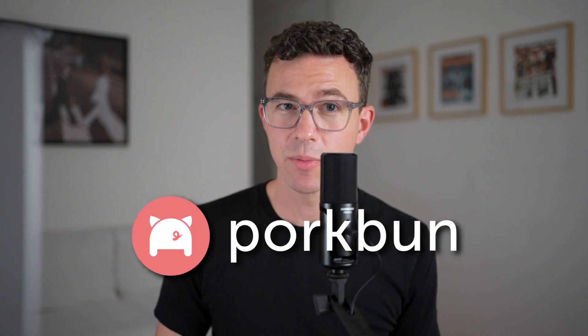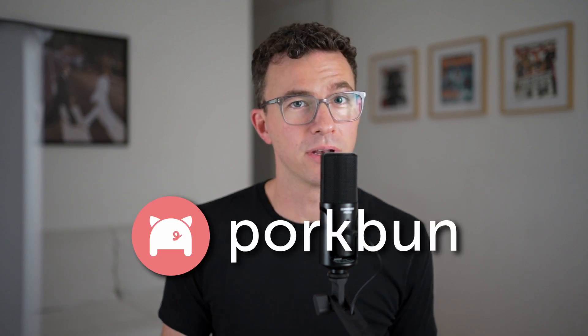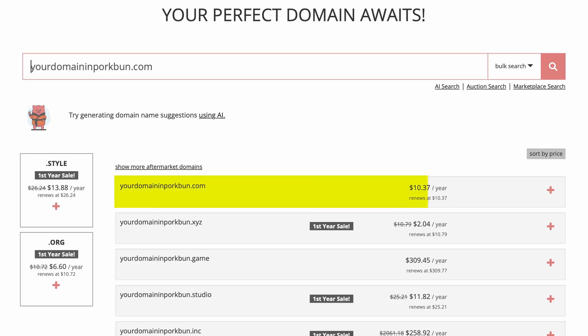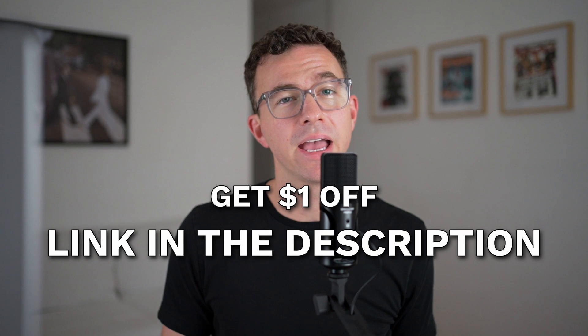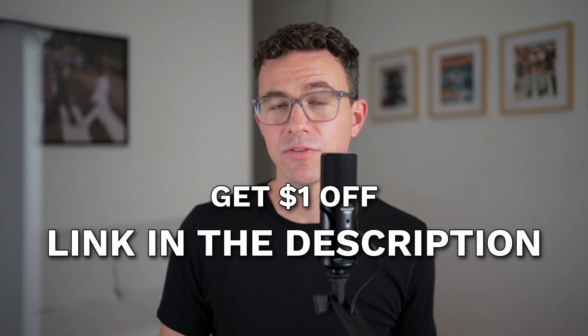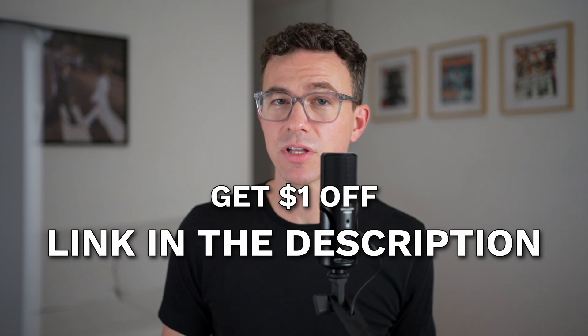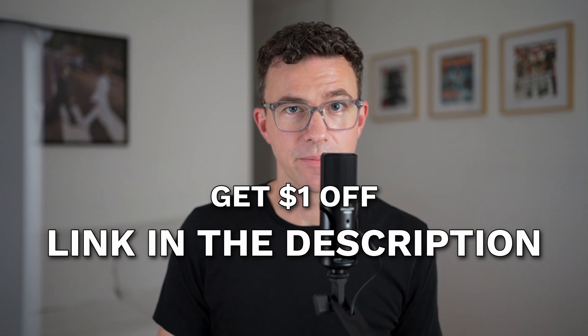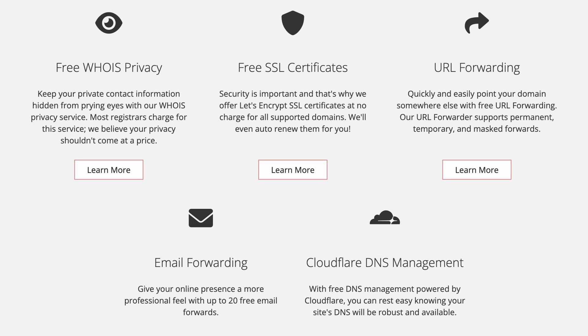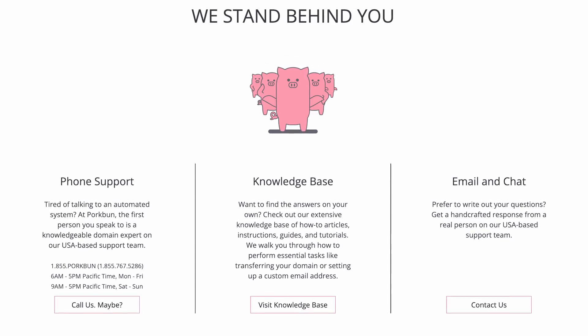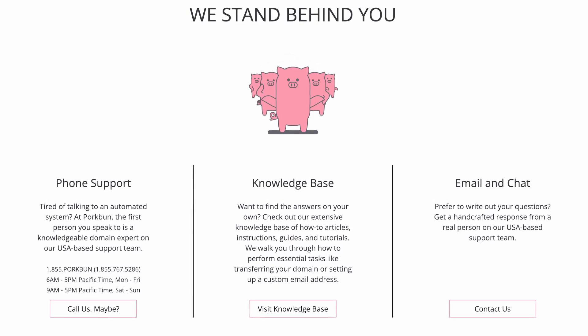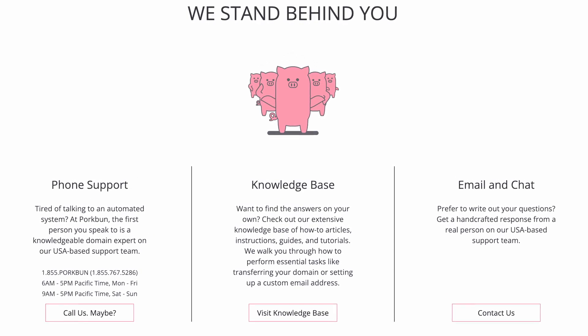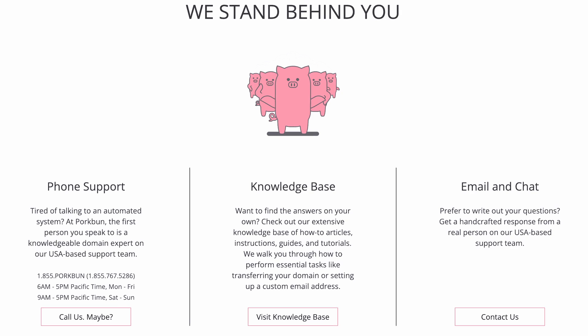If you need a domain for your website or online school, we recommend purchasing your domain from Porkbun. A .com domain costs $10.37 per year. And you can get a dollar off the first year by using the link in the description. Your domain purchase includes whois privacy protection, an SSL certificate, DNS management, web and email hosting trials, and amazing customer service by phone or email 365 days a year.